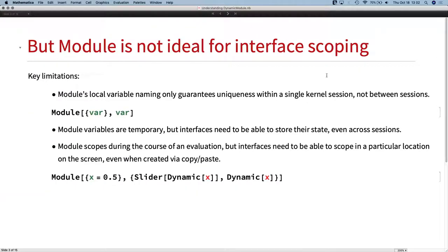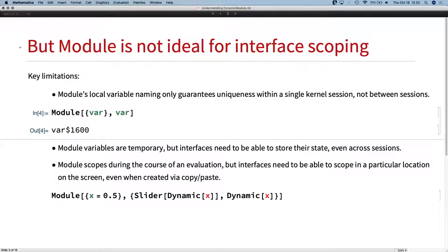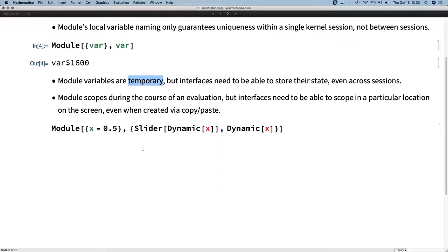Unfortunately, Module wasn't quite ideal for building interfaces. Module local variable renumbering — this x$37 — using an incremental numbering system ensures you have a unique symbol in that kernel session, but it doesn't say anything about that variable existing in future kernel sessions or future front-end sessions. Literally adding a dollar number to something is no guarantee it's going to be unique from session to session, because in the next session numbering starts over. Also, this notion of symbols being temporary is no good for interfaces that need to save their state.